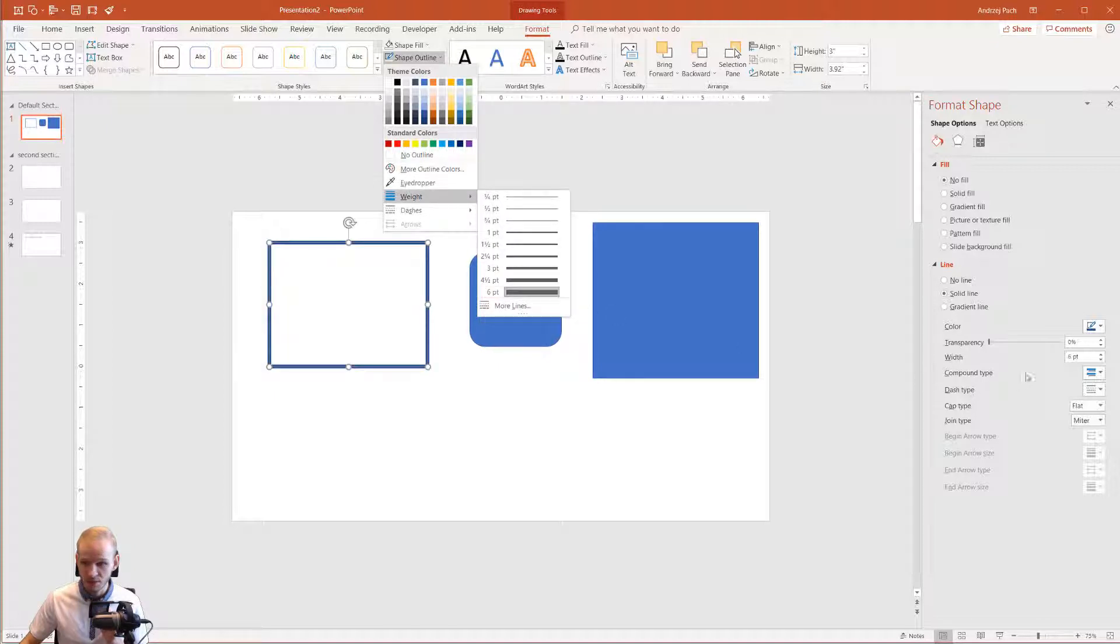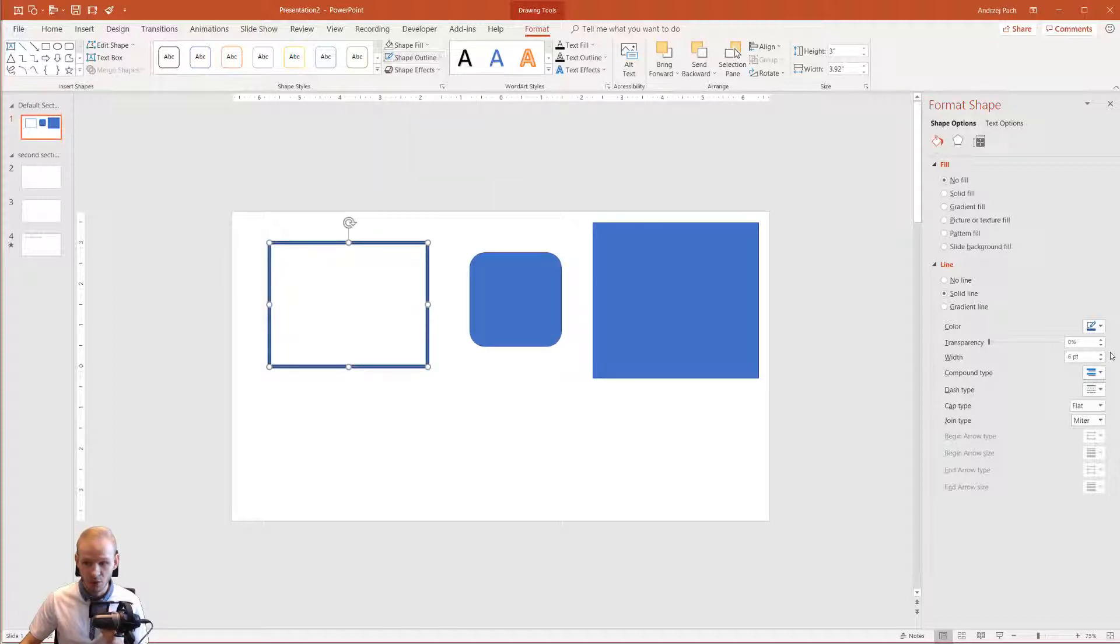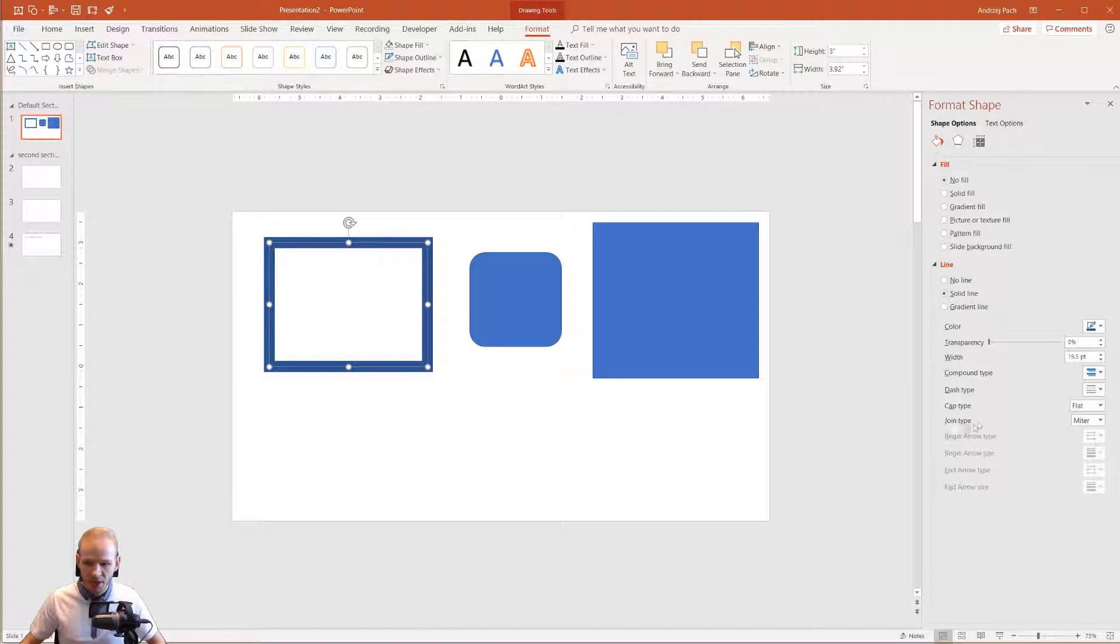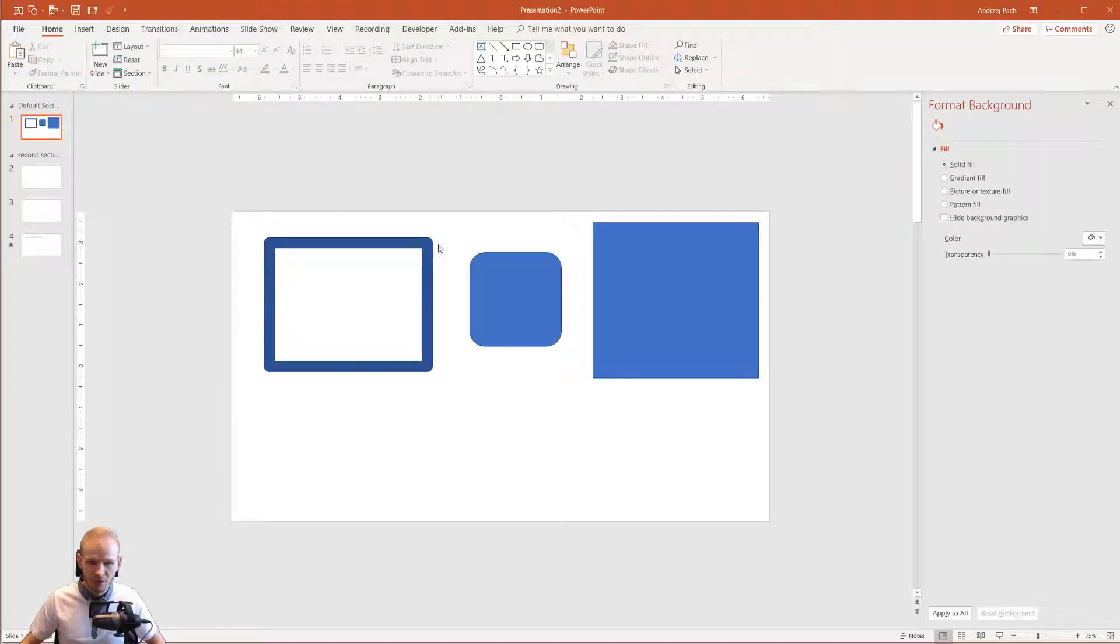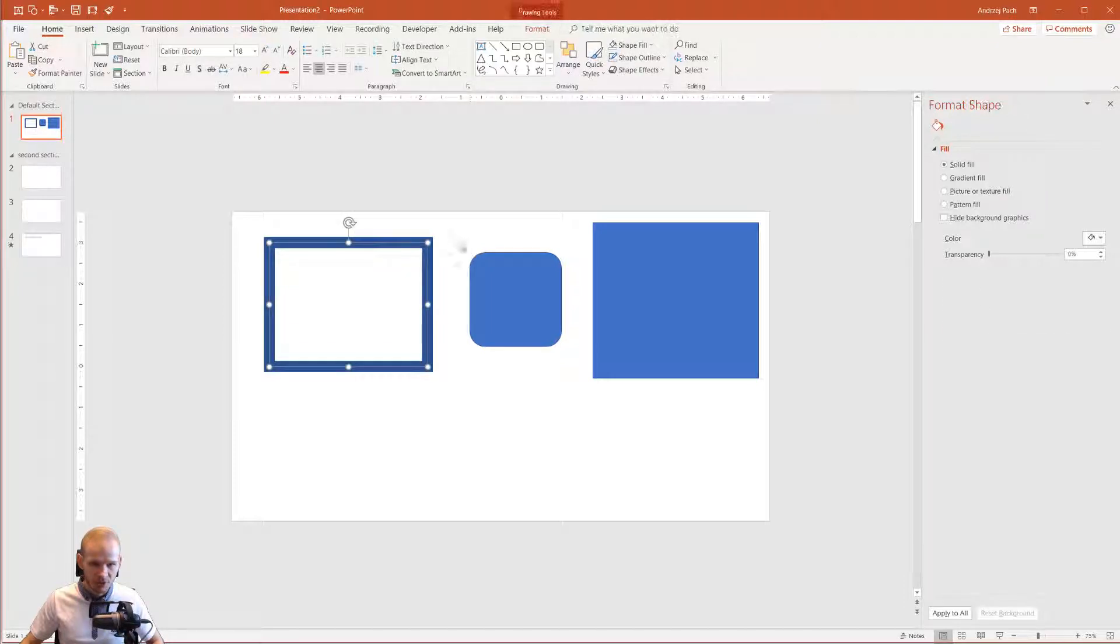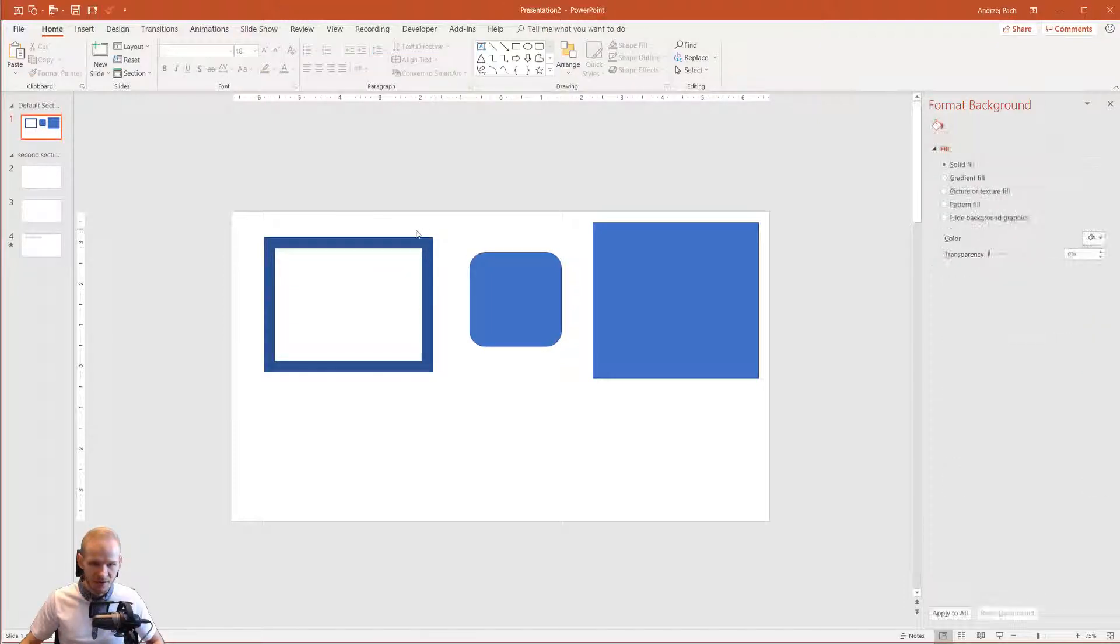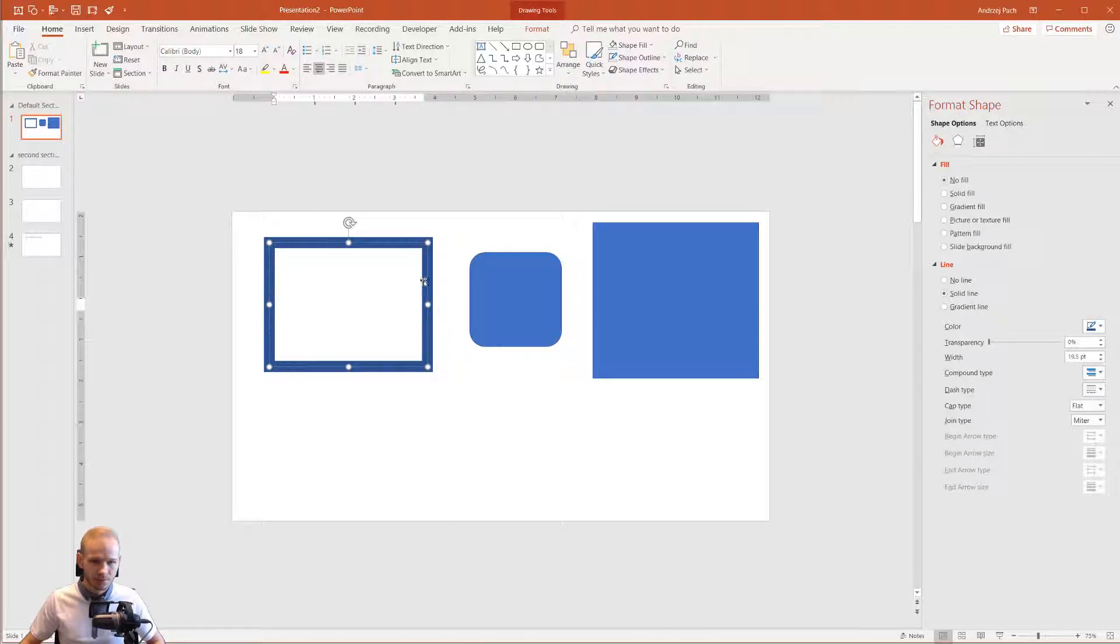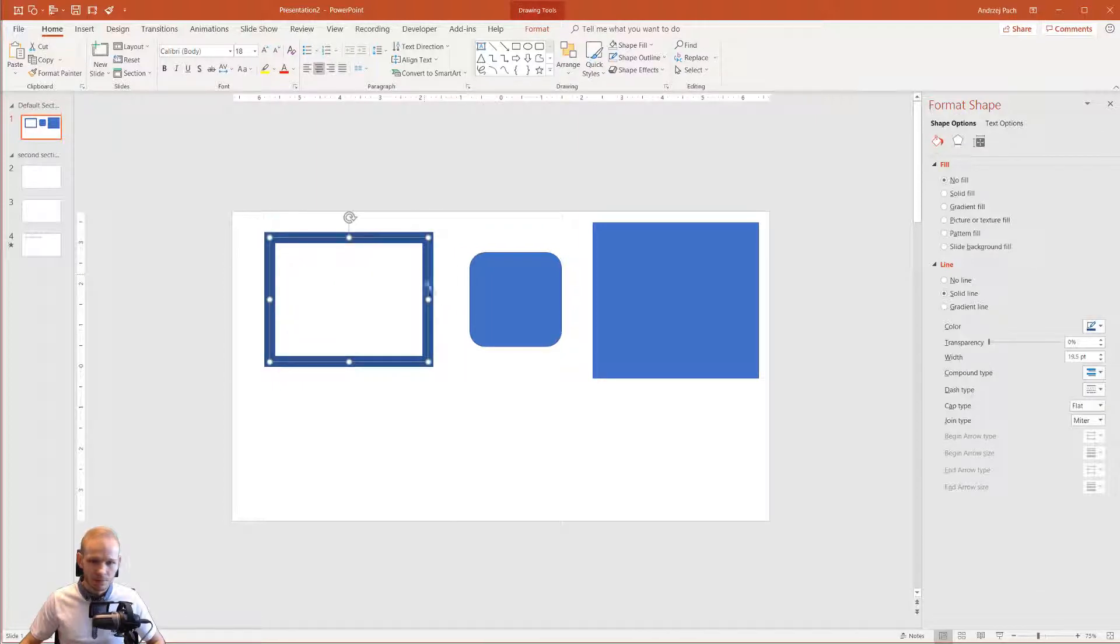But if we go into the advanced options, we can make the width as big as we want. We can change the cap type and the joint type, for example to round it, so we have those little rounds here. I press Control Z instead of a corner rectangle.